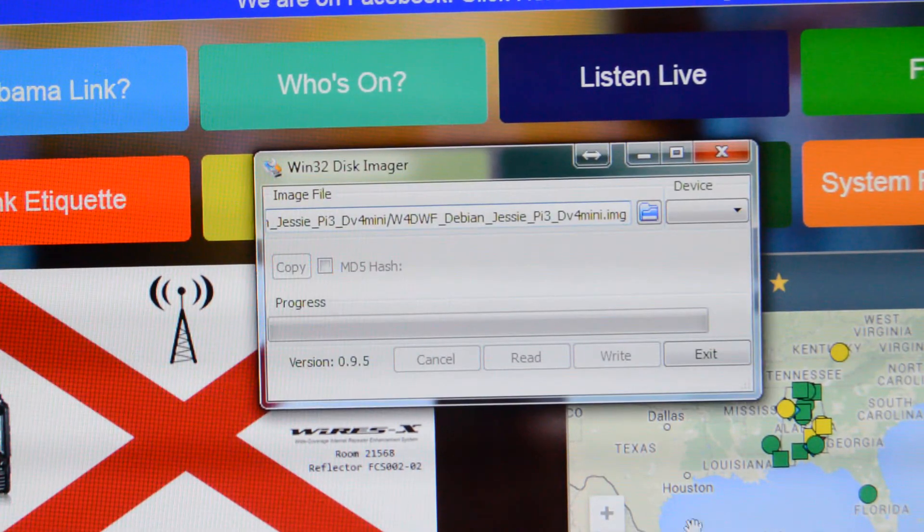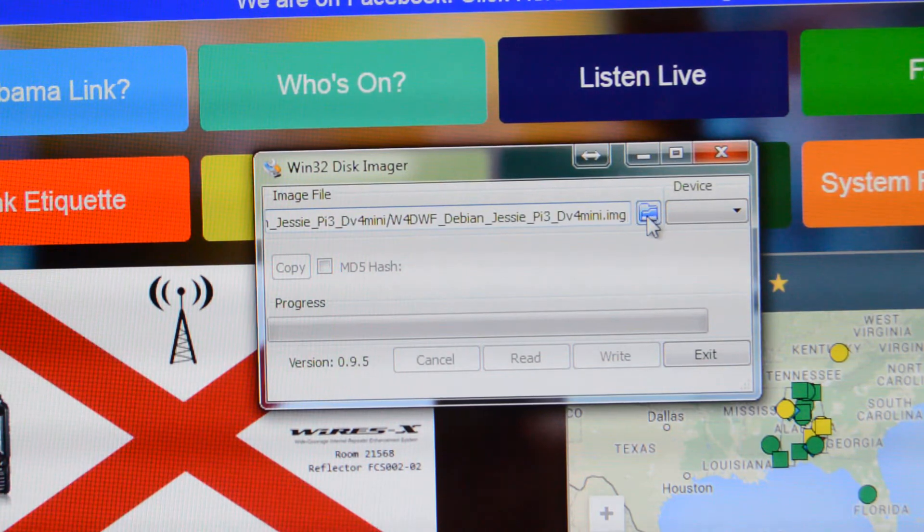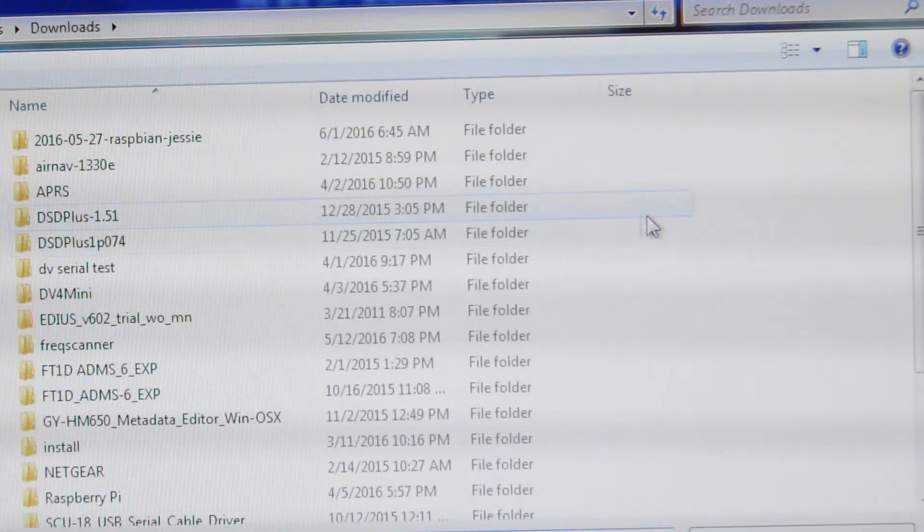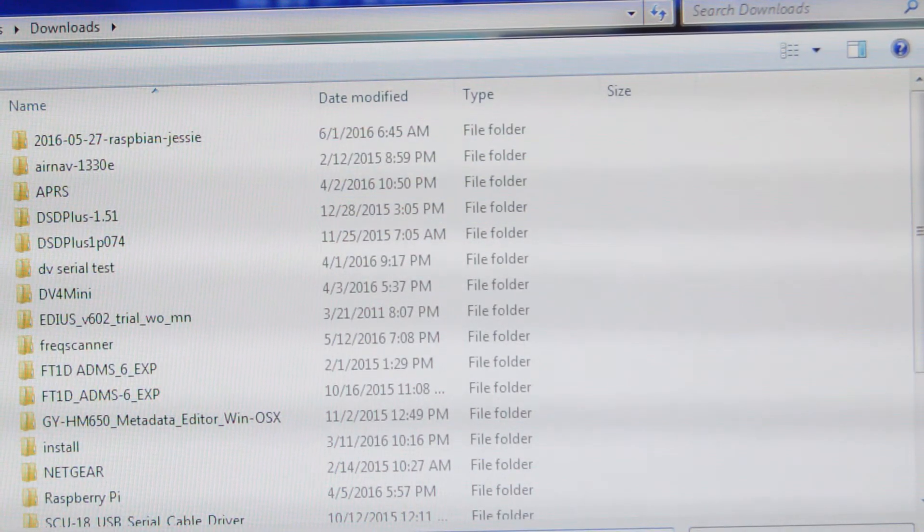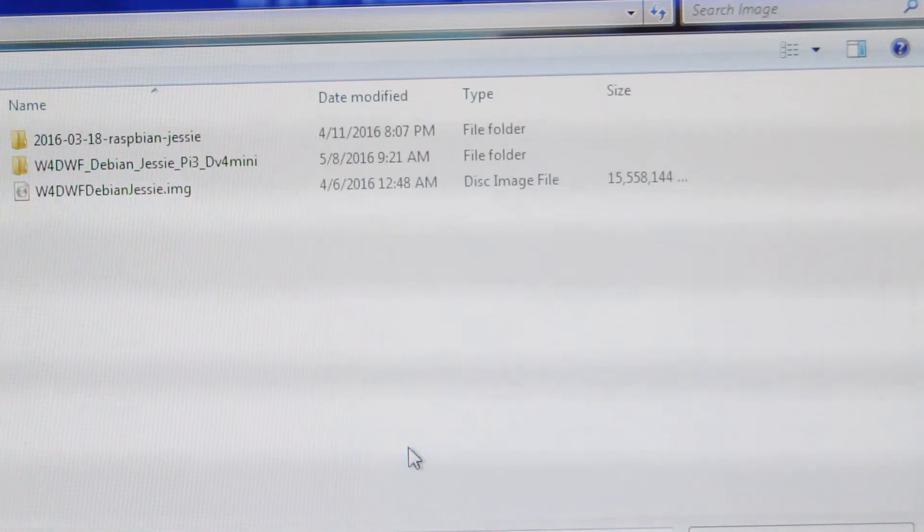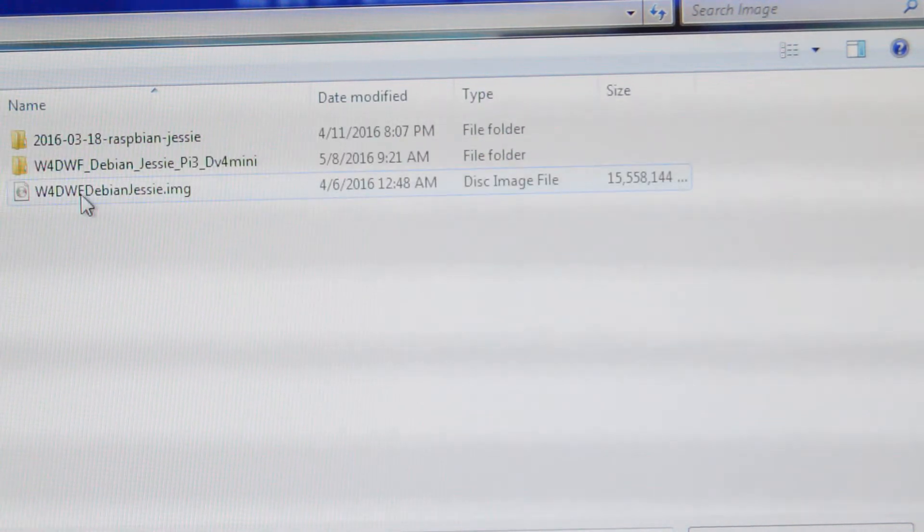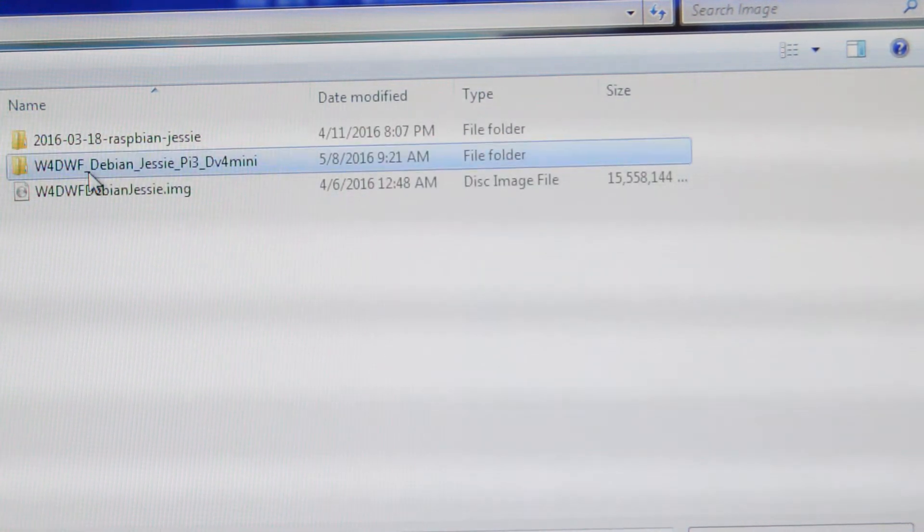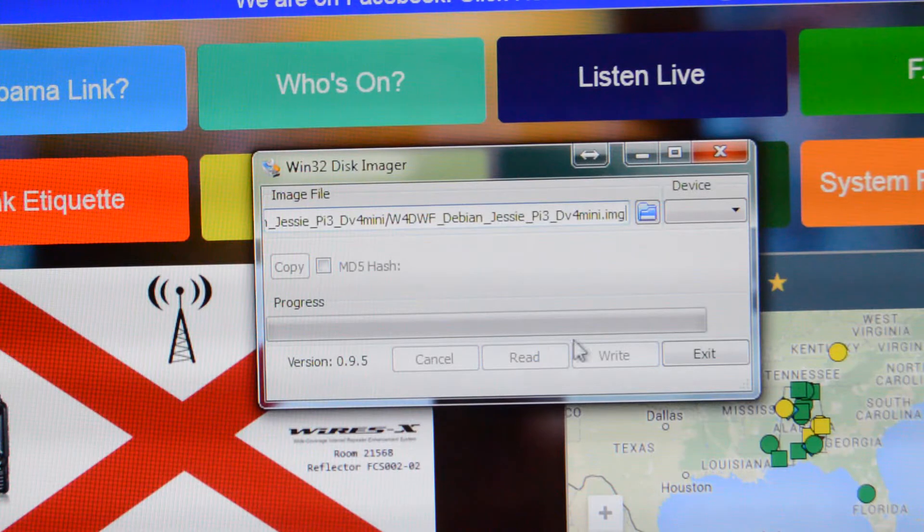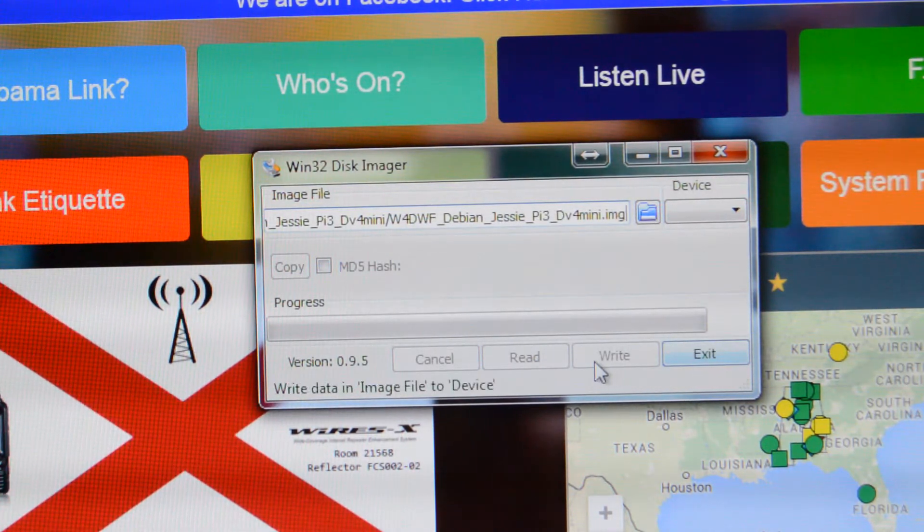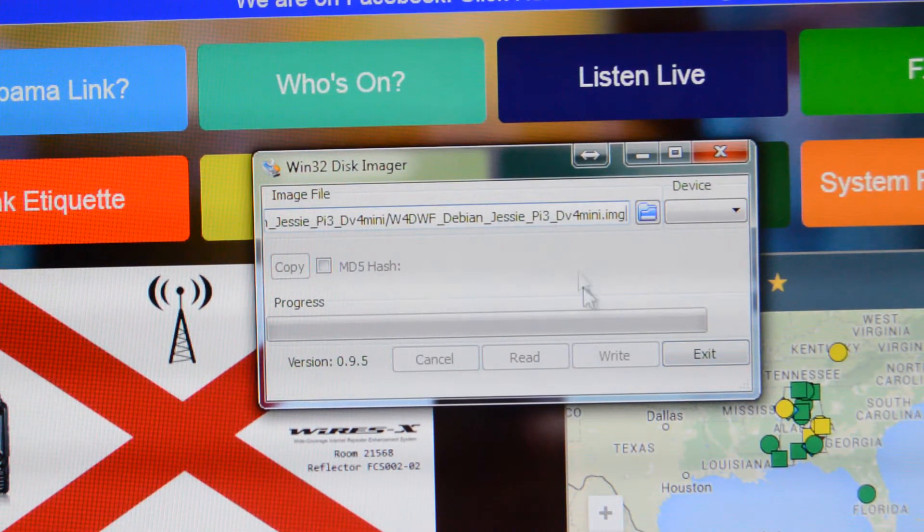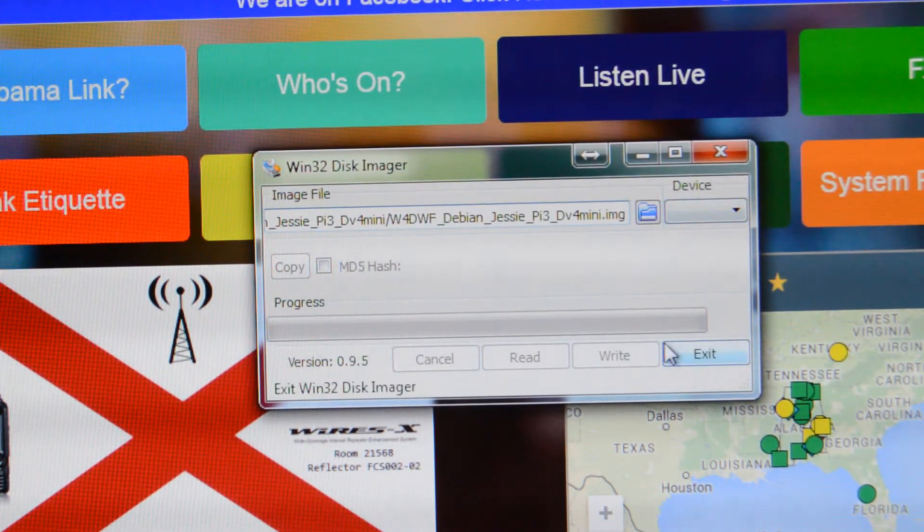After you download them, open up Win32 disk imager, select the little file icon, and go to your desktop or wherever you saved your image file. Select that image and then select write to put it on your card. About 15 minutes later you'll be ready to go.